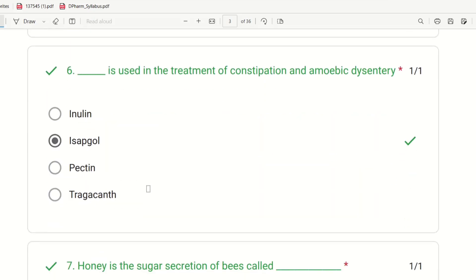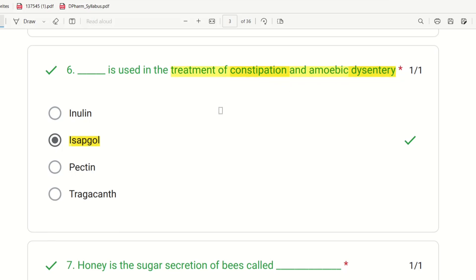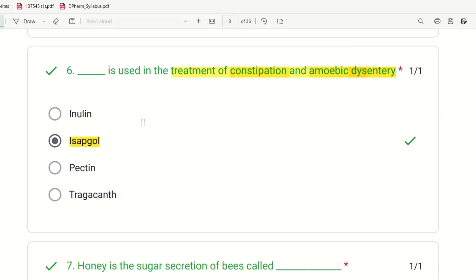Sixth question: Which drug is used in the treatment of constipation and amoebic dysentery? These two are opposite conditions, both related to the GIT. The choices are inulin, isapgol, pectin, and tragacanth. Isapgol is the substance used in the treatment of both constipation and amoebic dysentery.